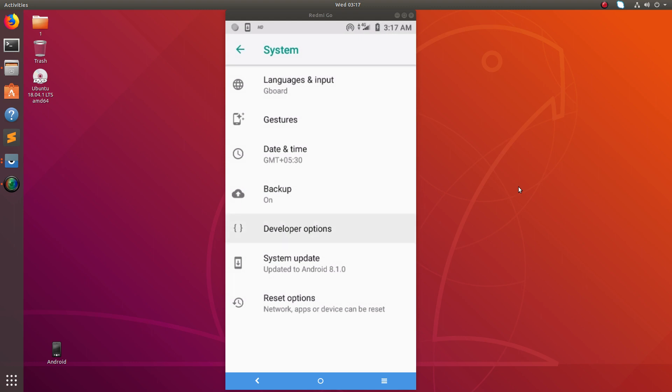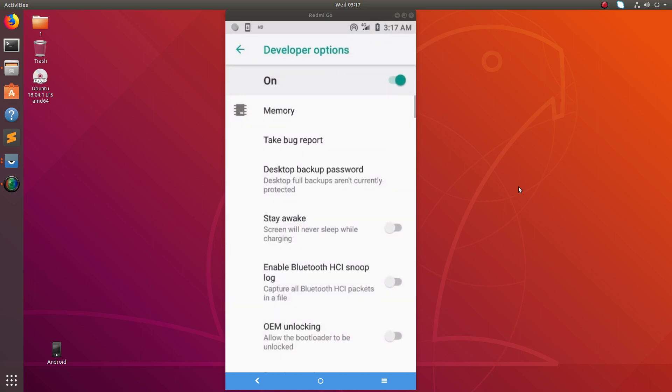In System you can see Developer Options, tap on that. Here you can see Developer Options is on. You can make it off or on.